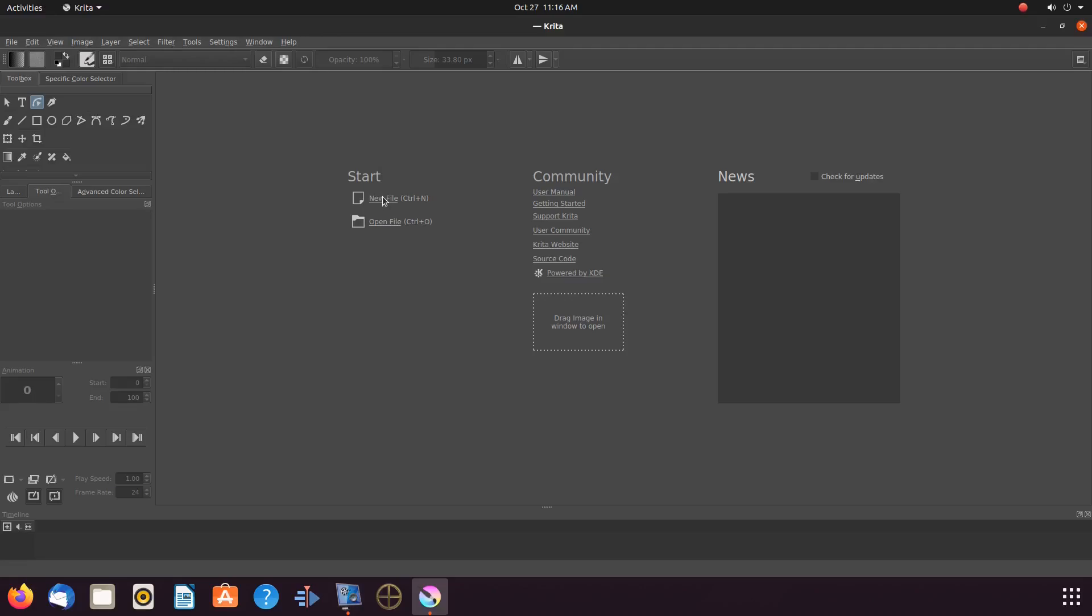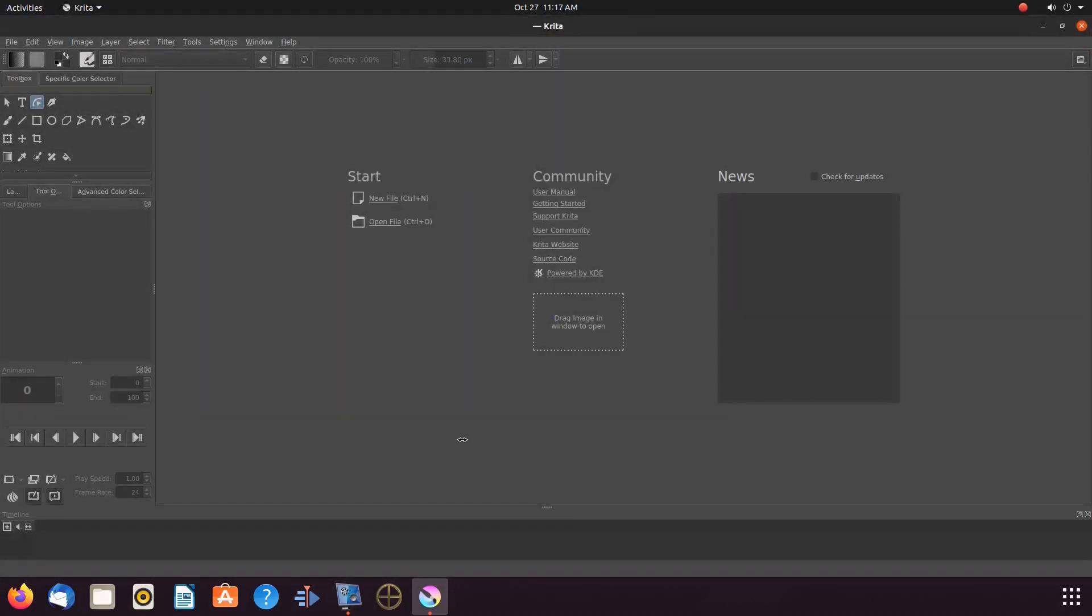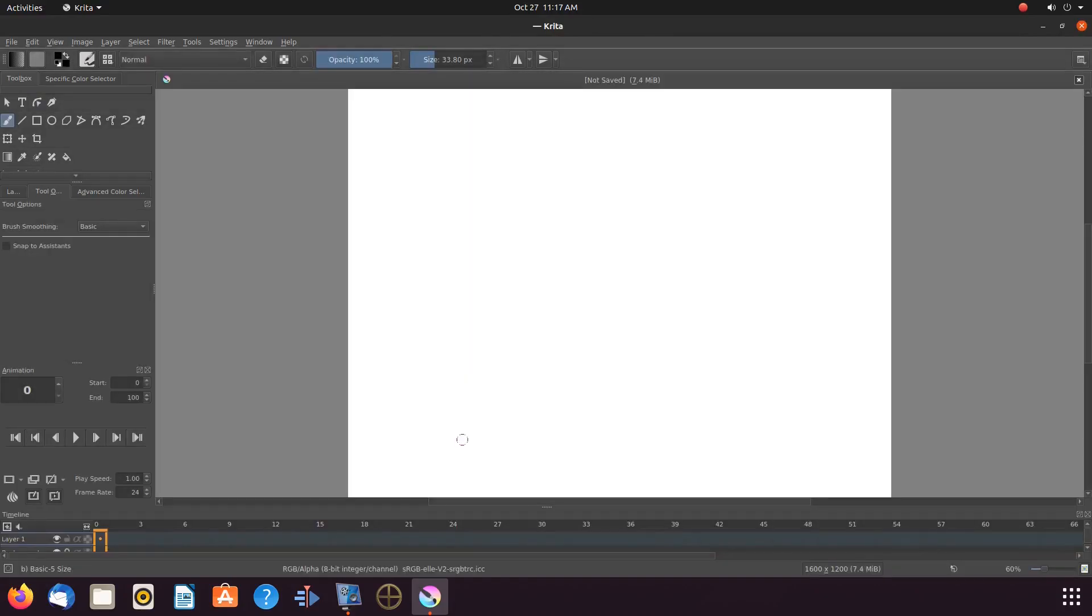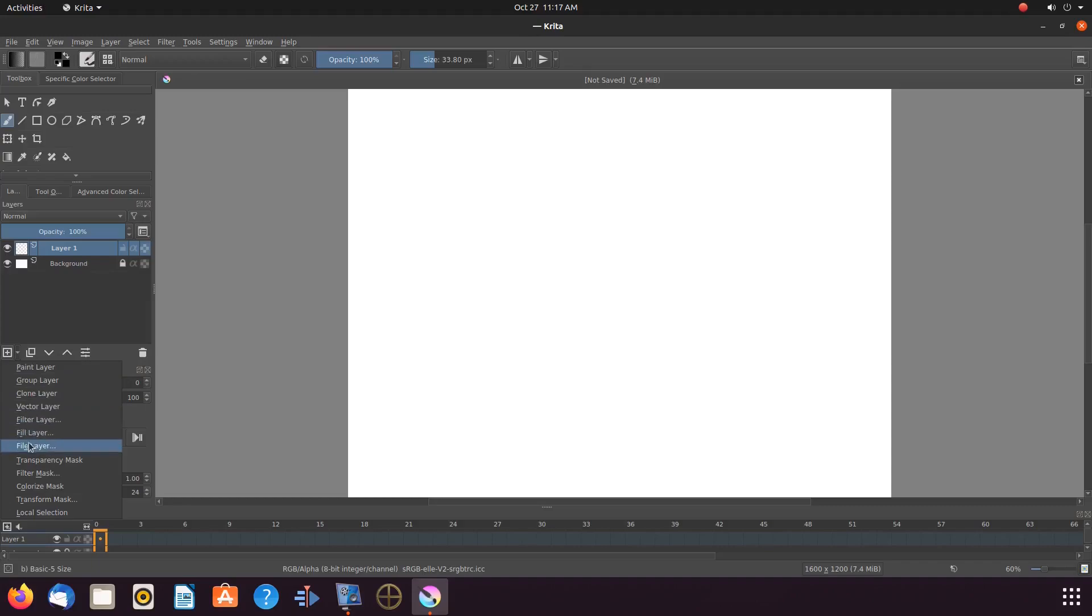Open Krita. Create a new canvas. Once your new canvas appears, go to layers. Click the drop-down menu of the add layers, scroll down to vector layer, and click.